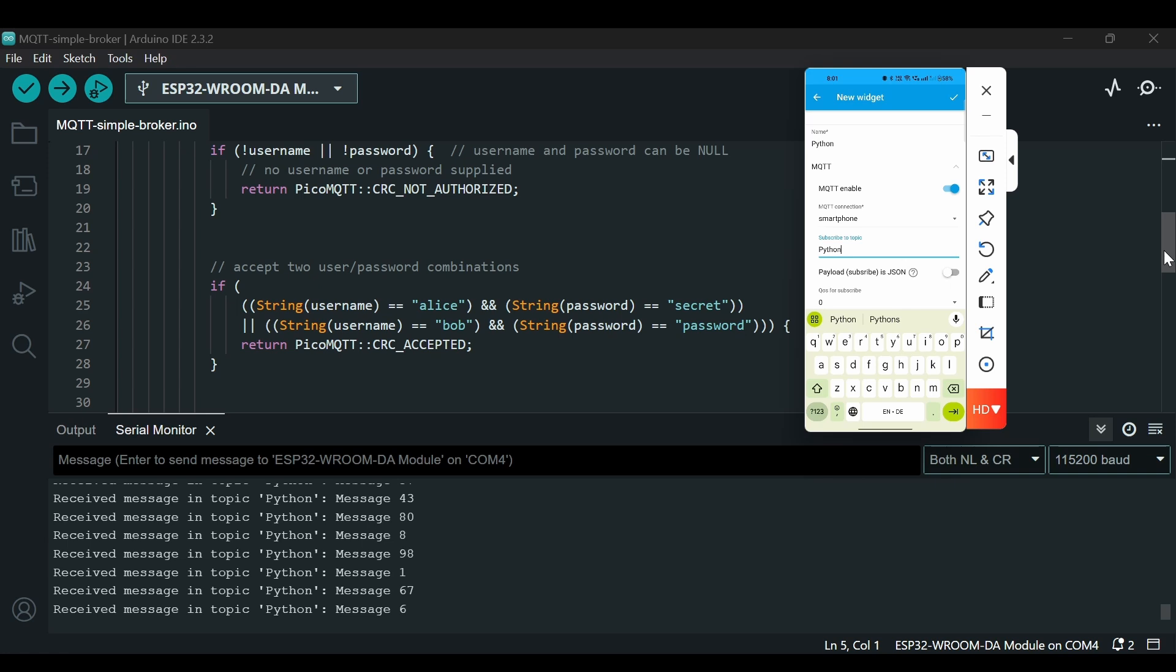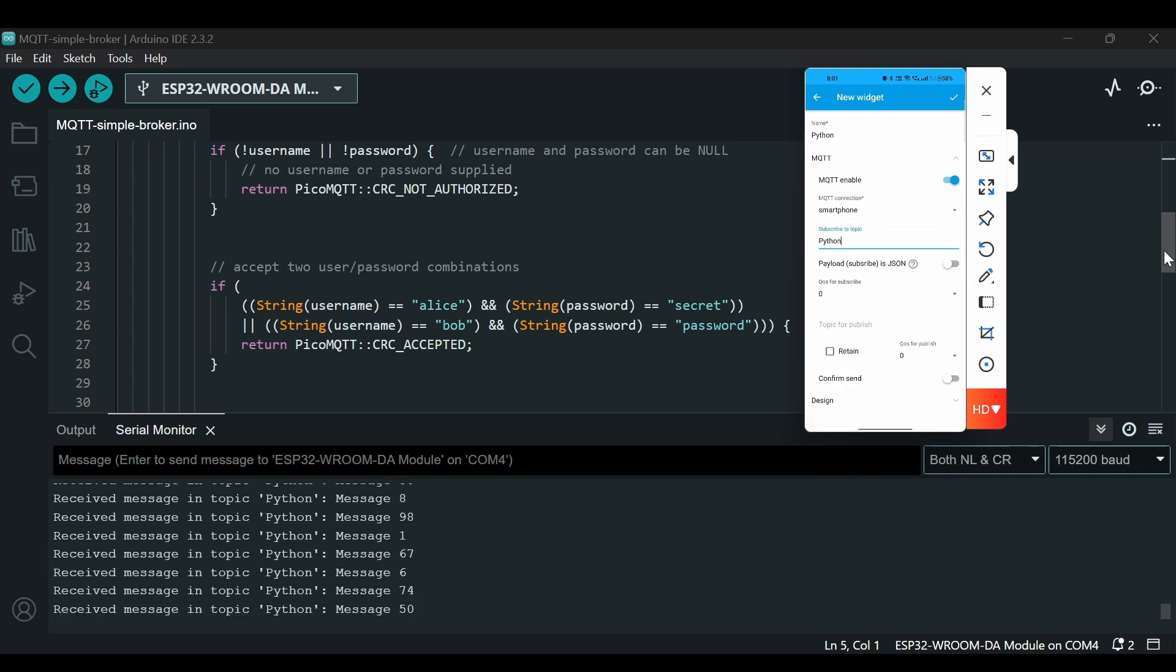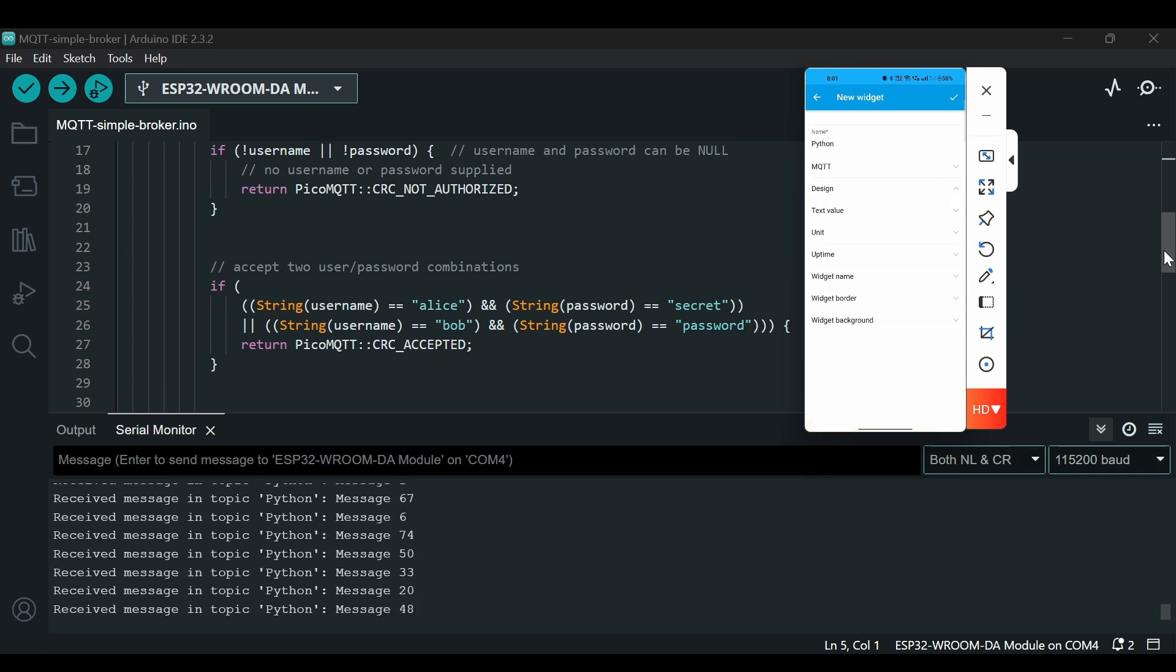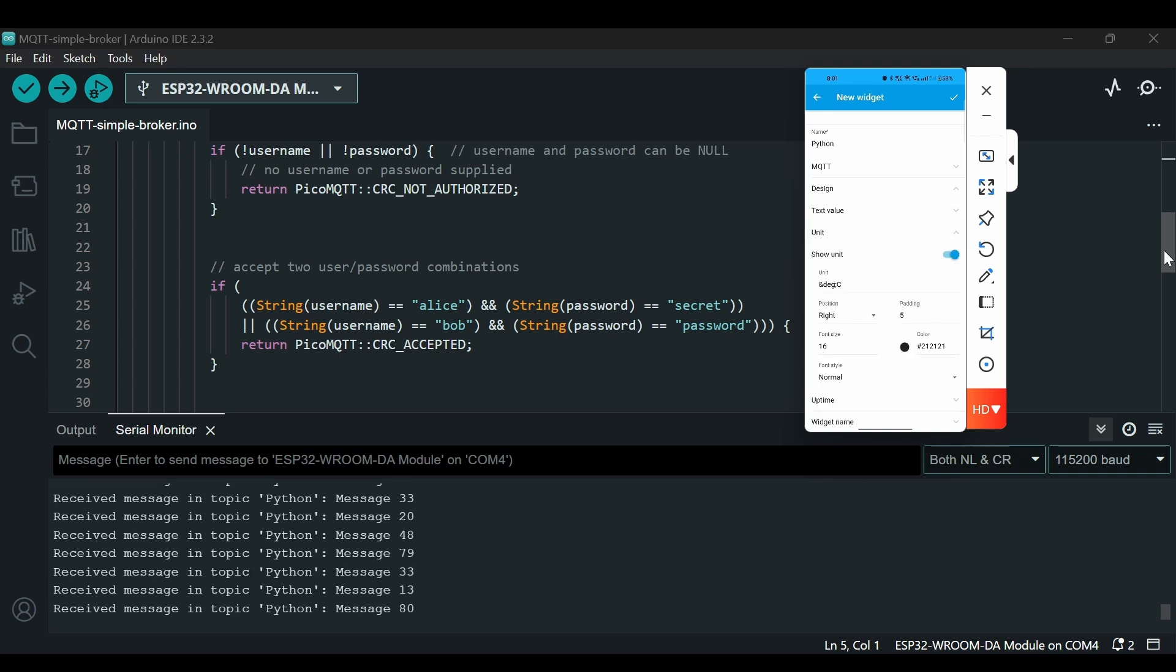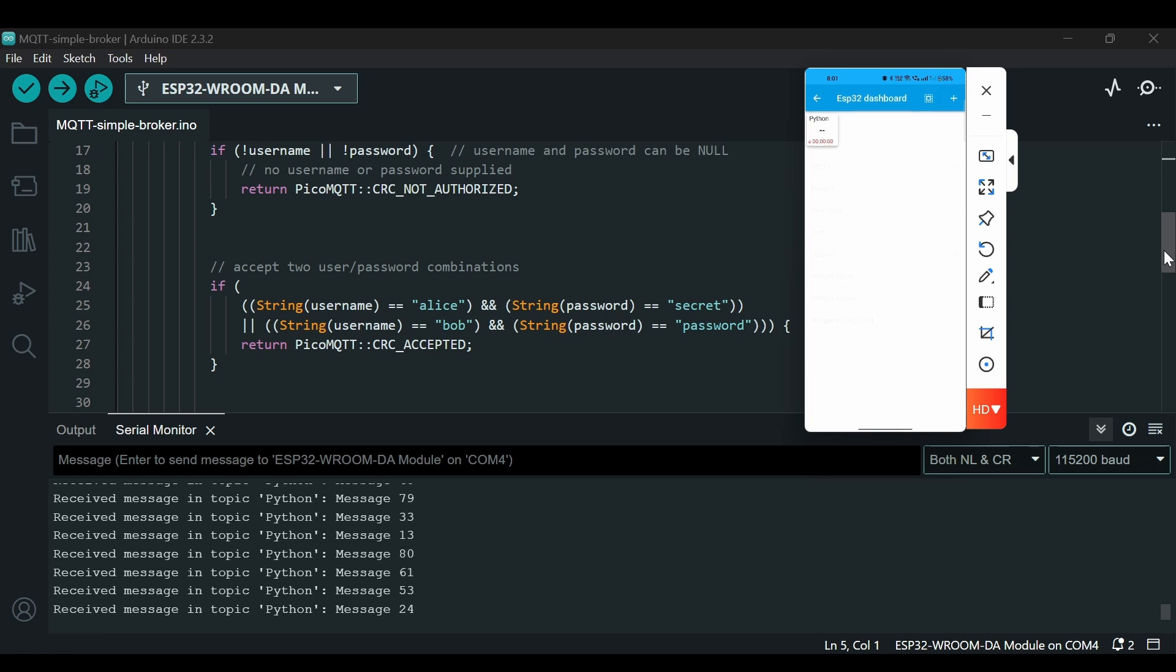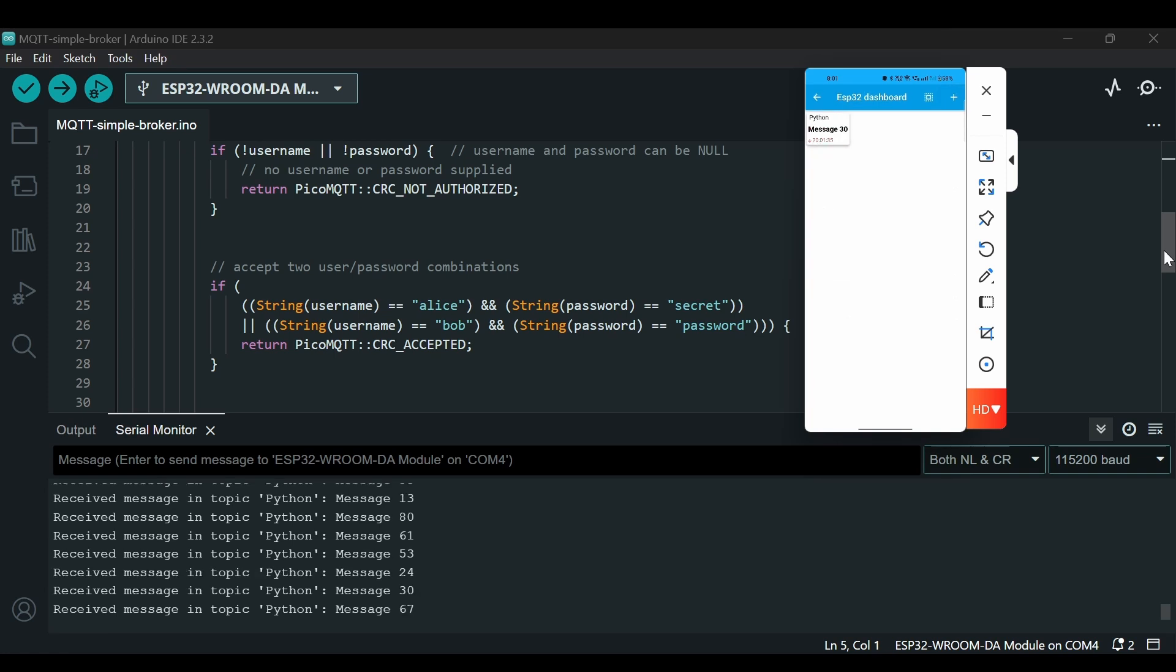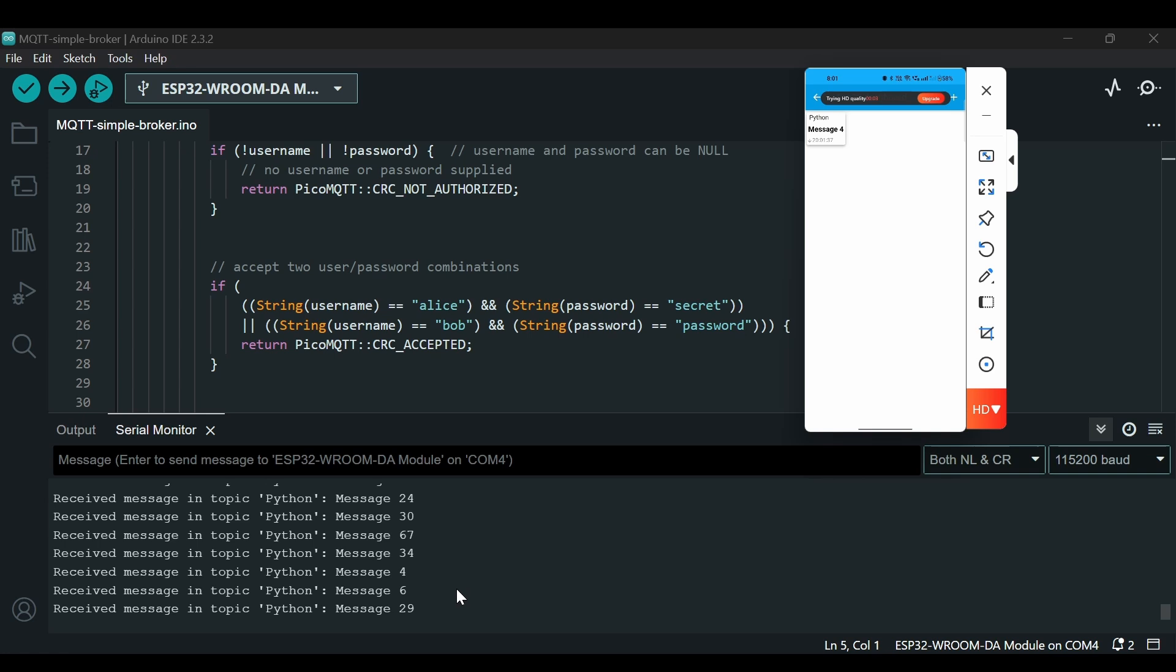I will enable MQTT and MQTT connection is smartphone. Subscribe to topic, yes, we will subscribe to the 'python' topic. I think that's it. Design, unit, we do not need a unit. Let's click. You see we are getting messages here, same messages here.